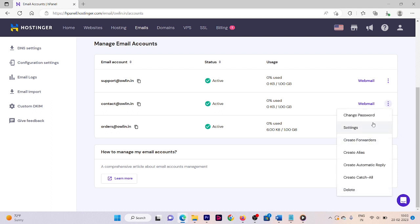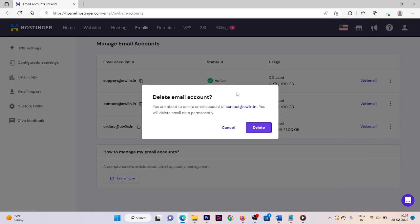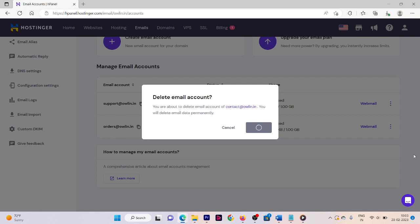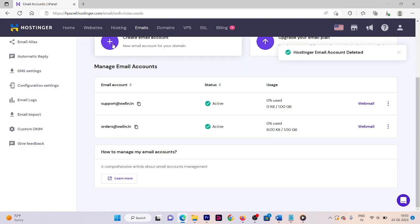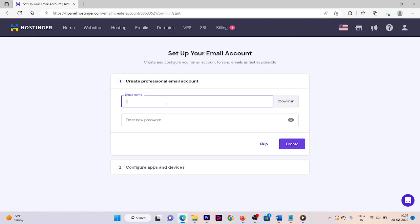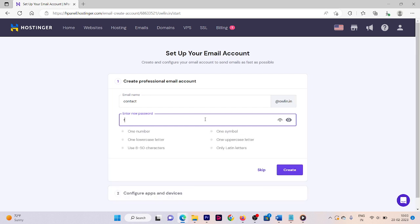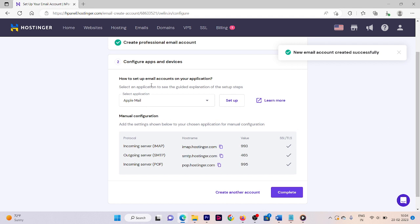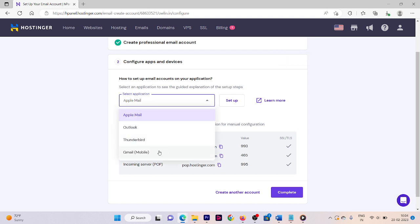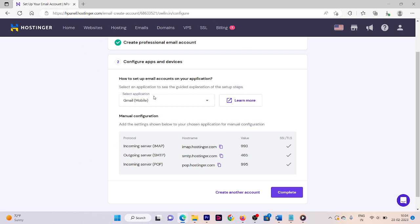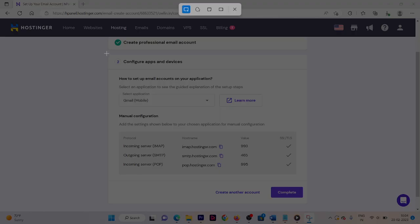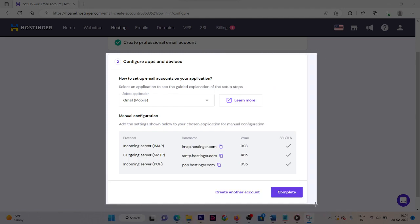We're going to delete the existing contact email and create a new one with the same name. Enter the email name 'contact' at owlin.in, set your password, then click Create. Now we need to configure our app and devices — select Gmail. Make sure you take a screenshot of this whole screen, as this information is important for later configuration.